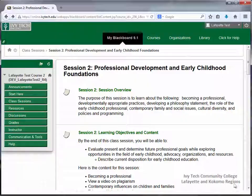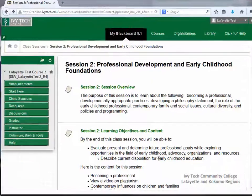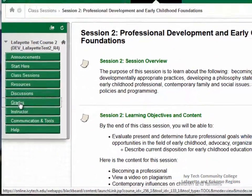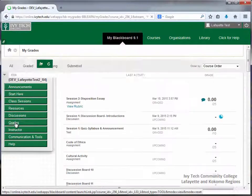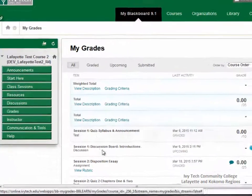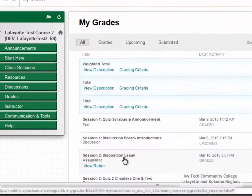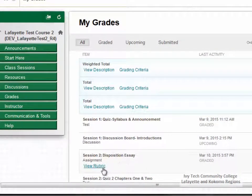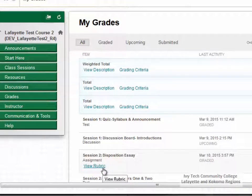To view your grades and any feedback your instructor has given you, go to the Grades area. Locate the assignment title. Below the assignment title, you'll see a link to the rubric. This will show how your instructor ranked your paper on the rubric template.